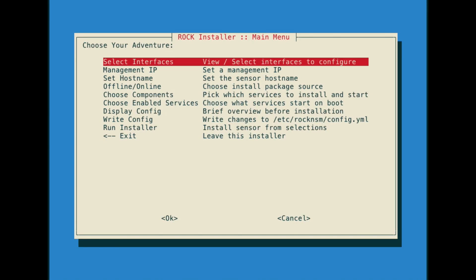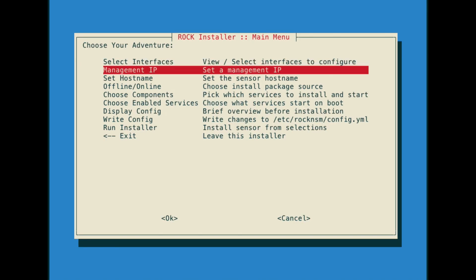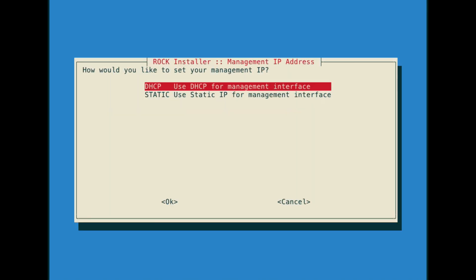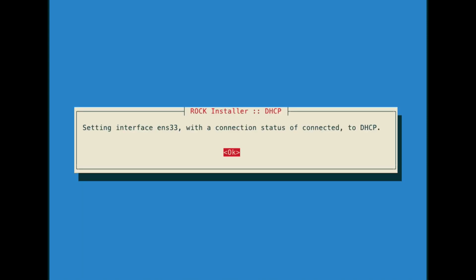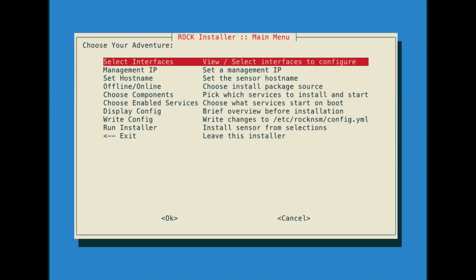Next, let's set up how we want to connect to the sensor by setting the management IP. You can set it to static or DHCP, which we'll do here.